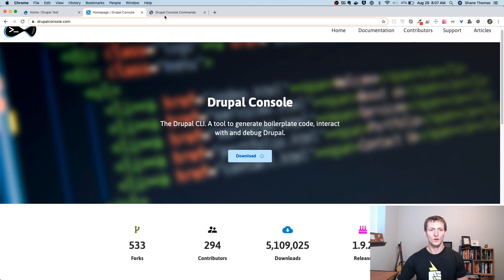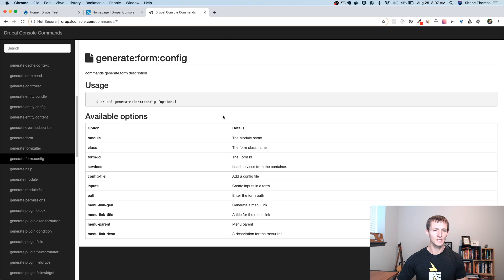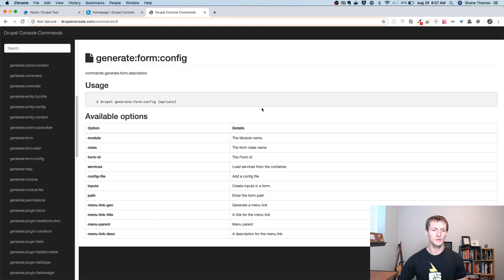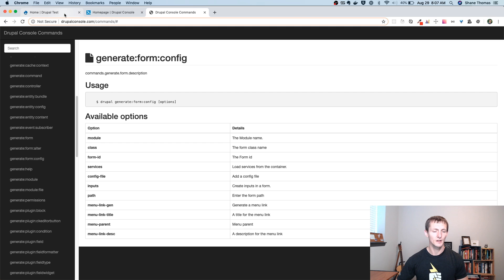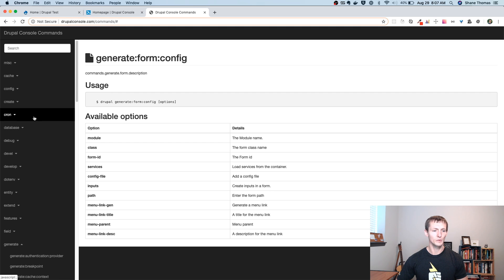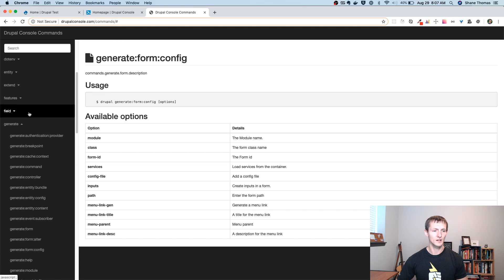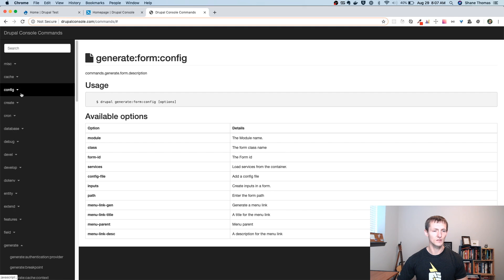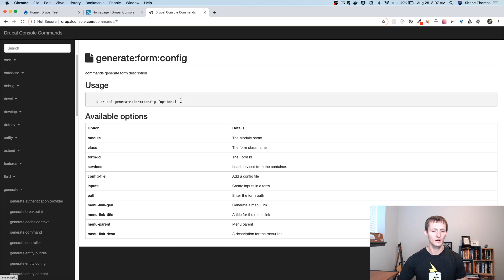There's also a commands page. And I believe they may be updating this to a slightly different format. So if it looks different when you're looking at it, it should be the same information, just might be formatted differently. But there's a whole bunch of different commands that we'll be looking at here in a second.